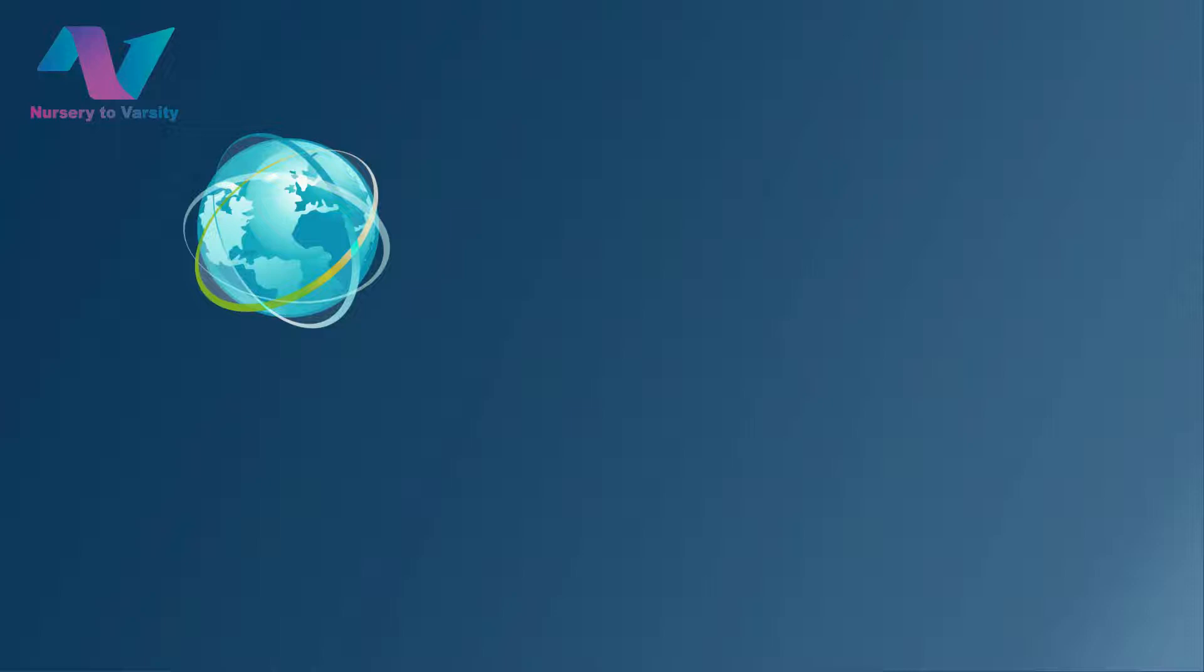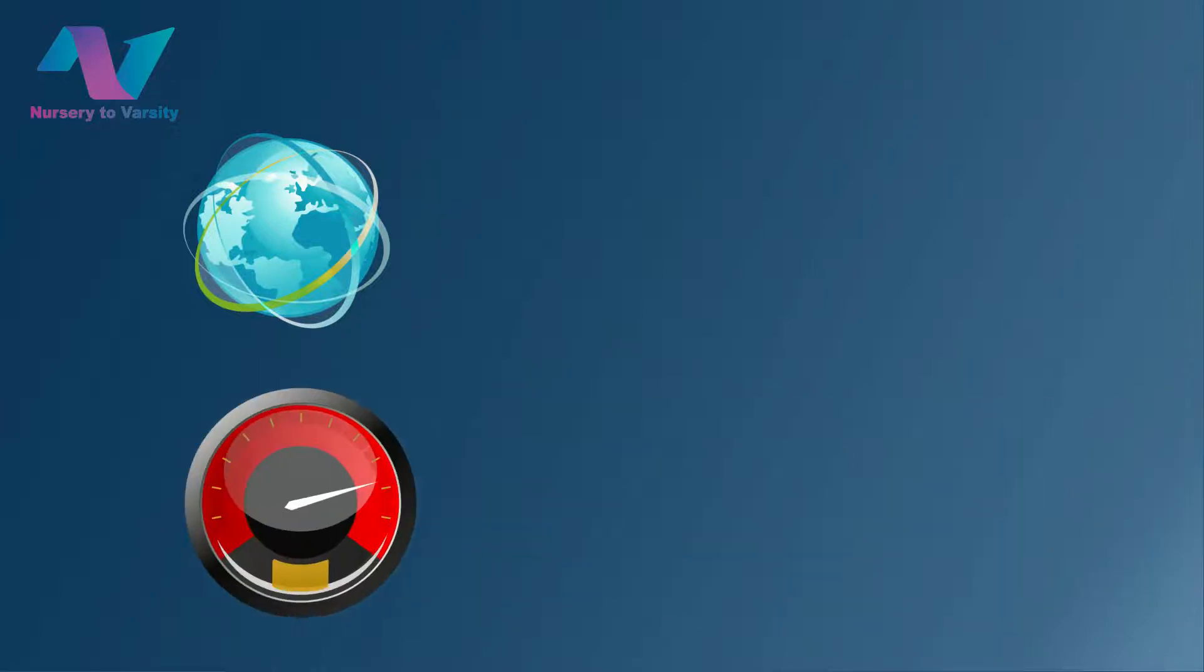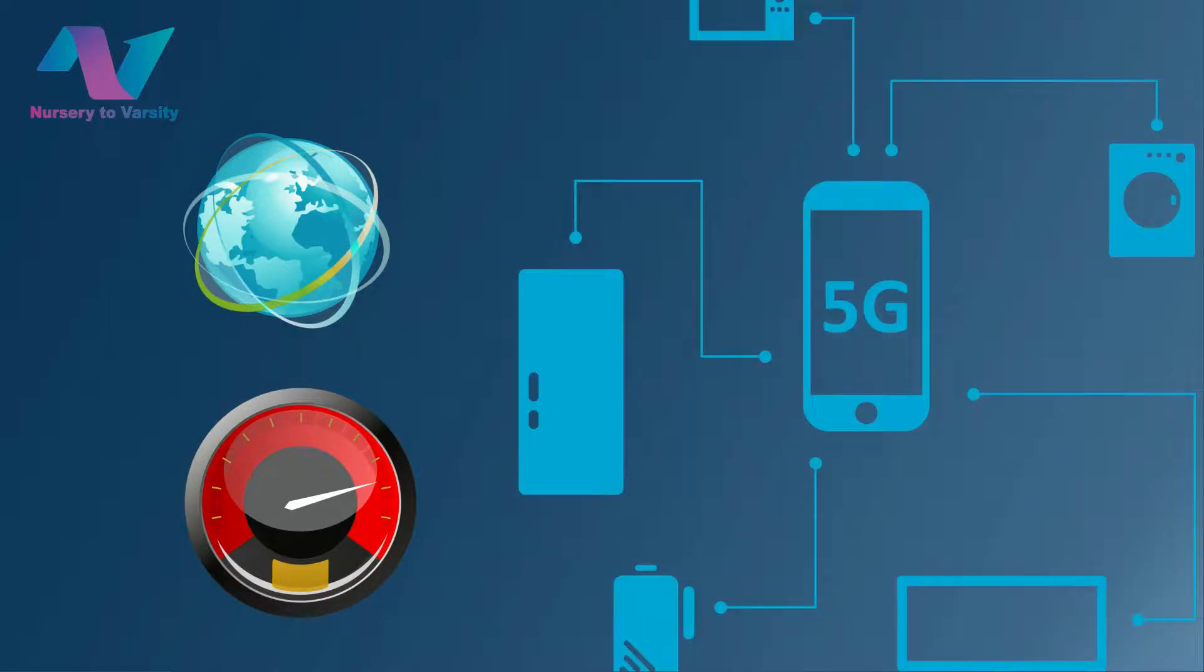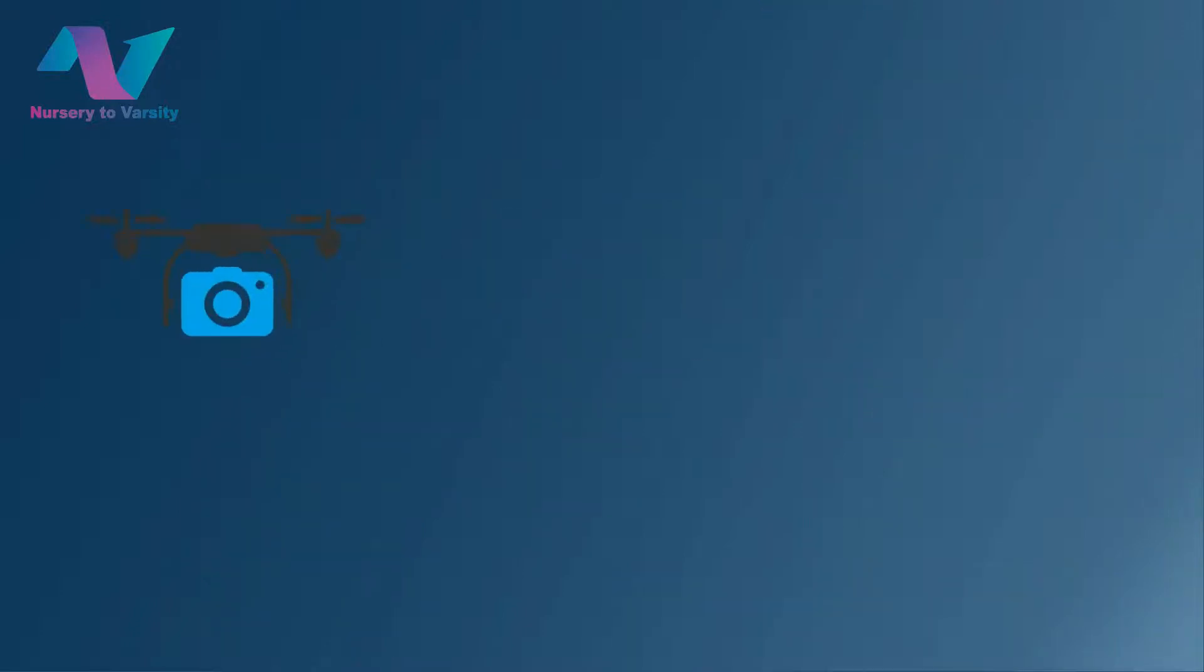5G network can handle a thousand times more traffic than older technology and is 10 times faster than 4G LTE. 5G will give speed to the Internet of Things, virtual reality, and smartphones. It will transform all technologies which include networks.